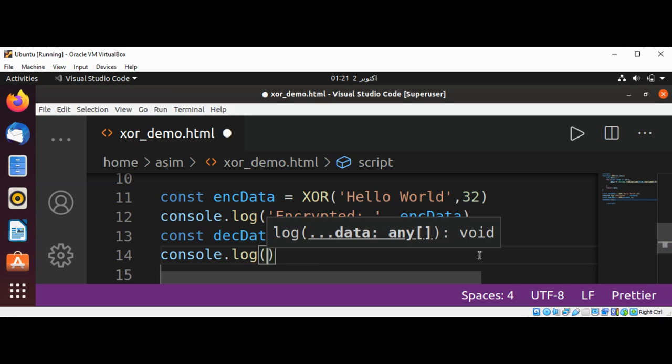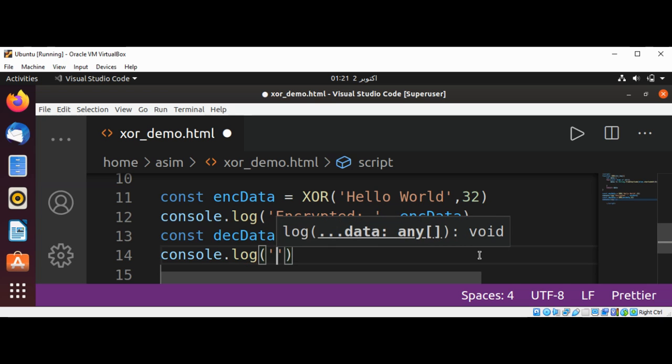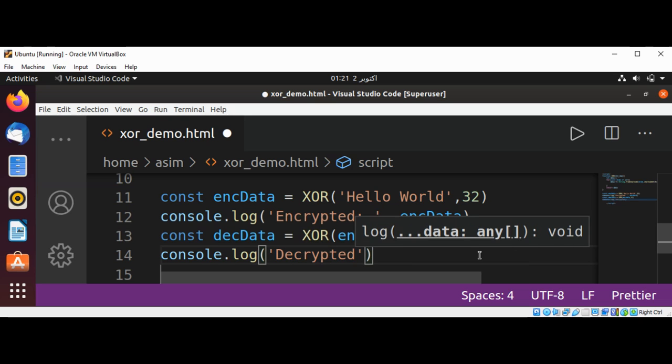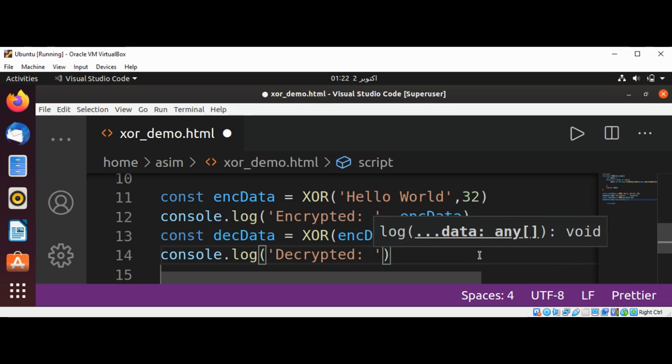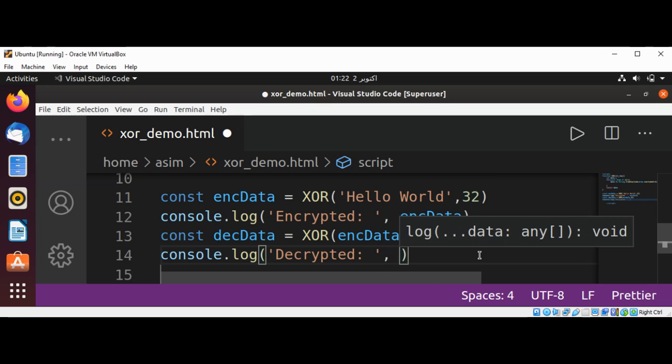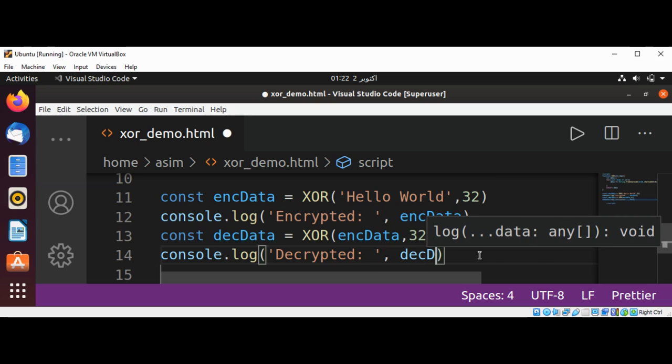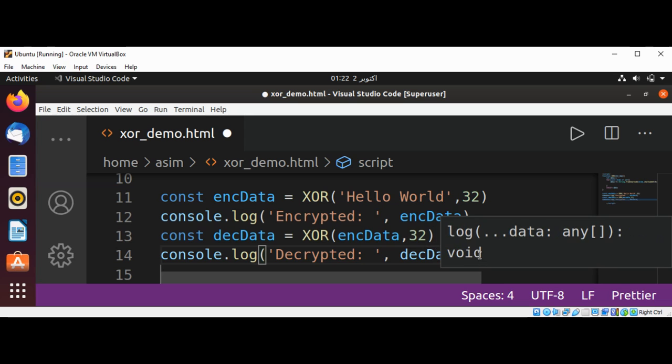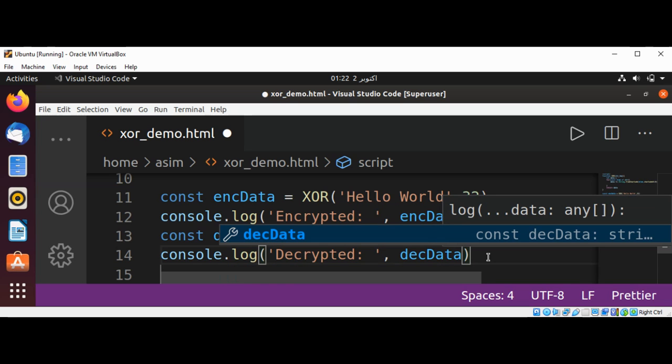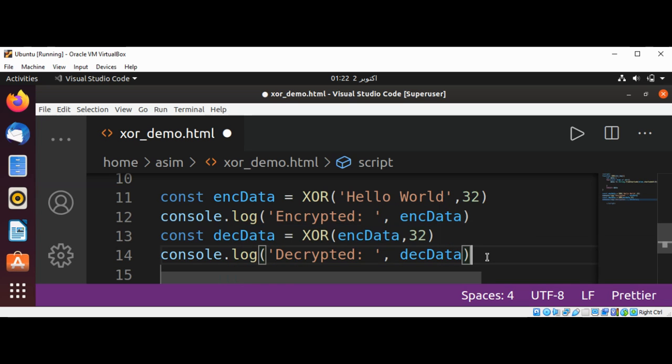Now we can open this file in our browser and check the results.